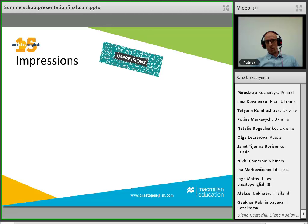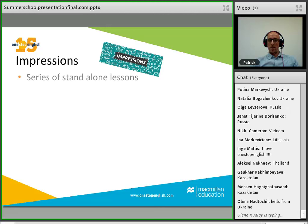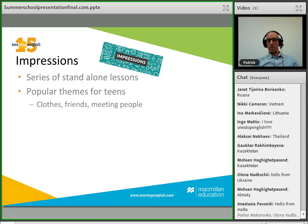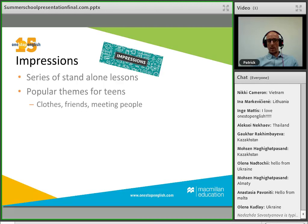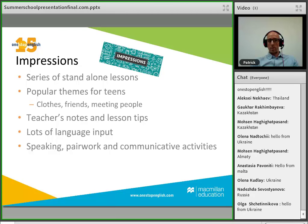Impressions is a series of standalone lessons — you don't have to teach them in order; you can choose any lesson. All the themes are popular for teens: clothing, friendship, meeting people. Each lesson contains teachers' notes, lesson tips, lots of language input and vocabulary, speaking, pair work, and communicative activities.